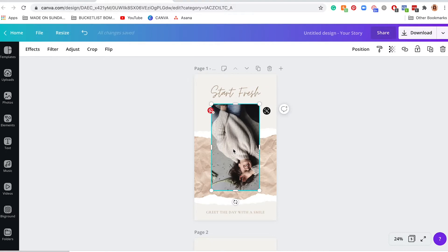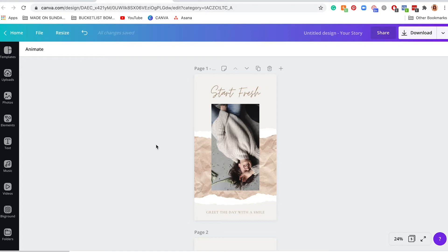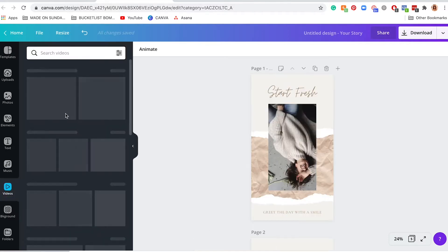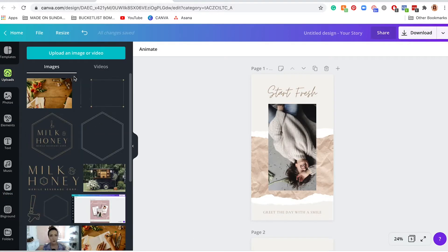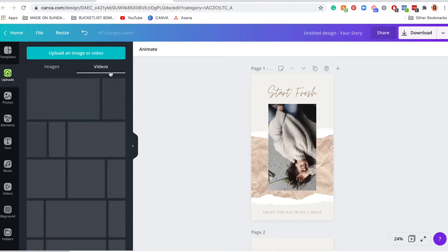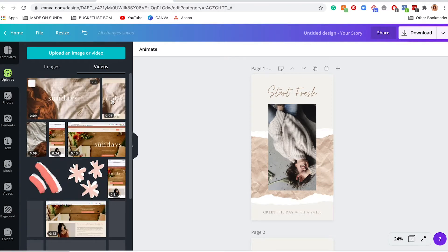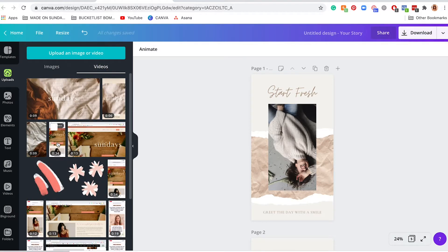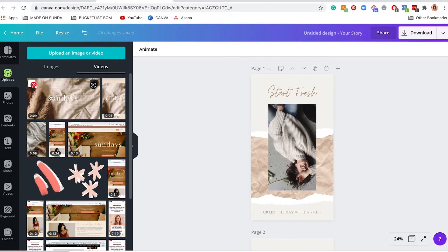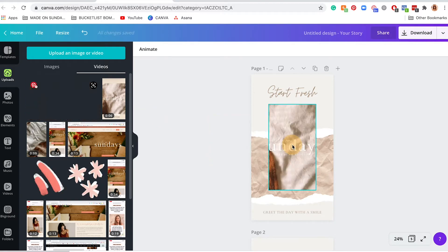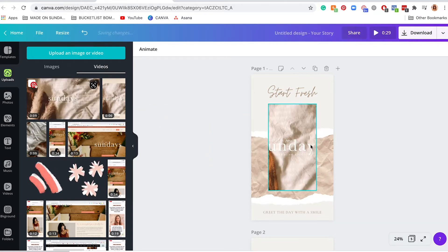So if you recorded something or you screen-captured something on your computer, then you can use that footage. For me, I recorded something, so I'm just going to go to my uploads and find my videos. So let's say I like this video here. I can just drag my video into this placeholder.